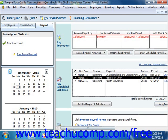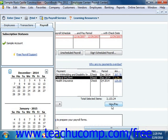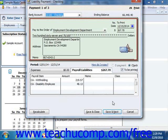You can then click the View/Pay button to open the Liability Check window, where you can review the liability check that's to be created. You can then click the Save and Close button to finish and save the checks for printing.